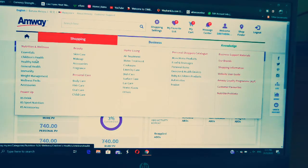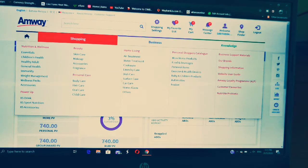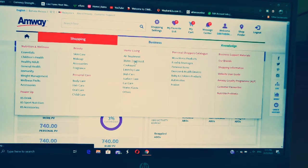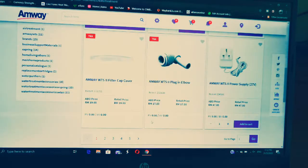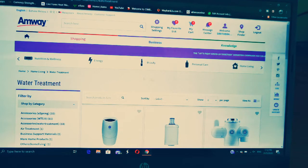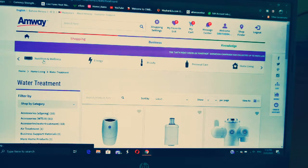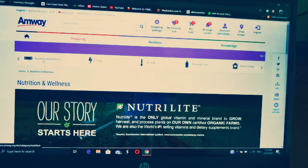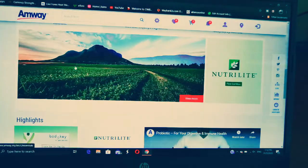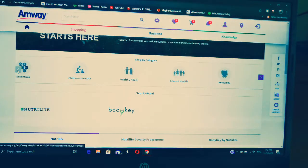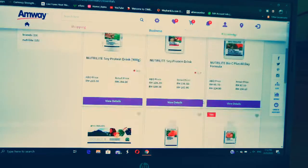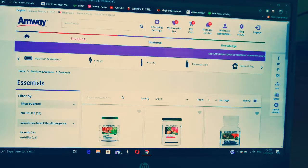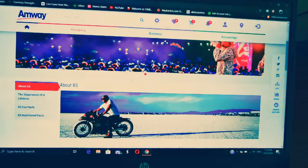Choose the products you want to buy. For example, go to Home and Living — Water Treatment — and it will show you all the products under water treatment. Next, let's look at Nutrition and Wellness. These are all the products under nutrition and wellness. You also have Energy — these are all the energy drinks.